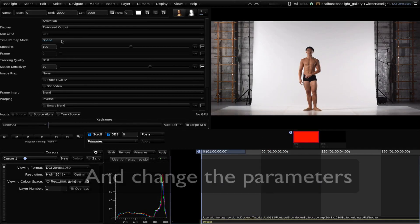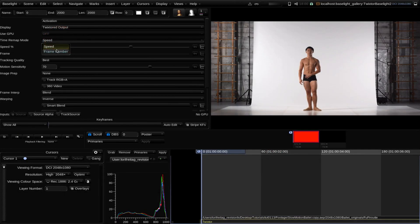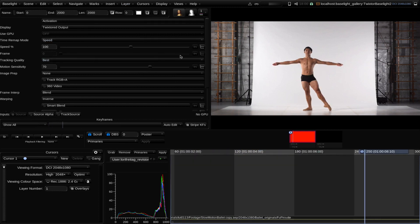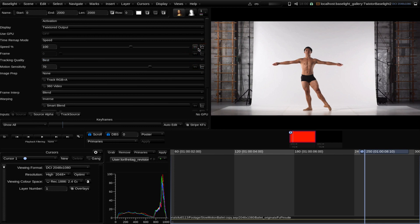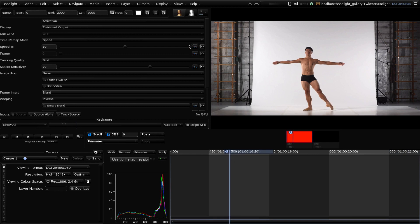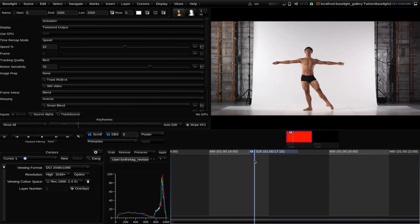We can use speed or frame number for the time remap mode. I will choose speed for this example and set a keyframe at frame 250 and make it 100%. And then at frame 300 maybe take it down to 10% until frame 500, and then at frame 525 make it 100% again.